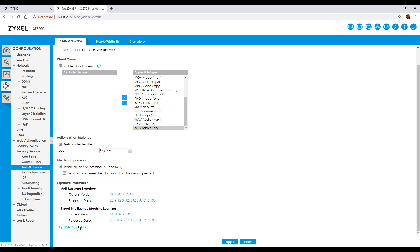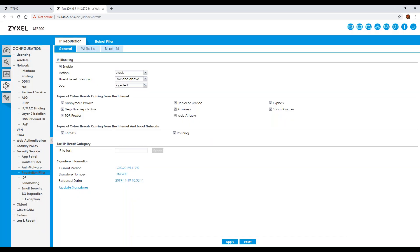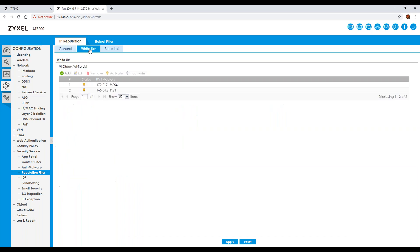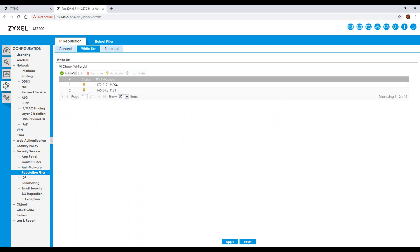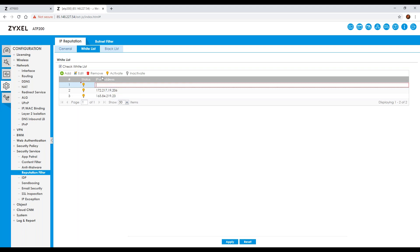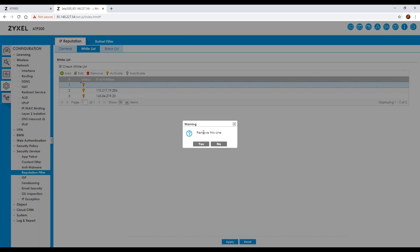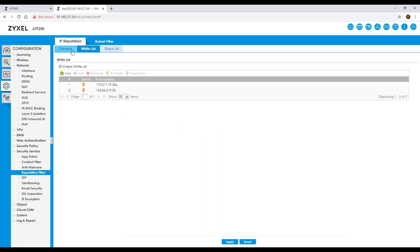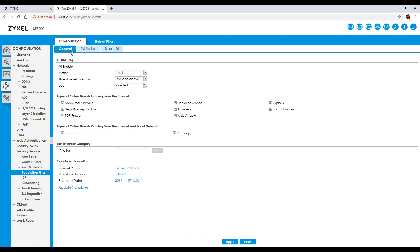You can also update your signatures by clicking the link at the bottom, which shows you the current version and when it was released. On the reputation filter, there is a general page along with a whitelist and a blacklist, allowing you to specify IP addresses that you want to whitelist or blacklist — to either allow through or block regardless of IP reputation. Once enabled, you can specify an action, a threat level threshold, and logging preferences — for example, pass or block.